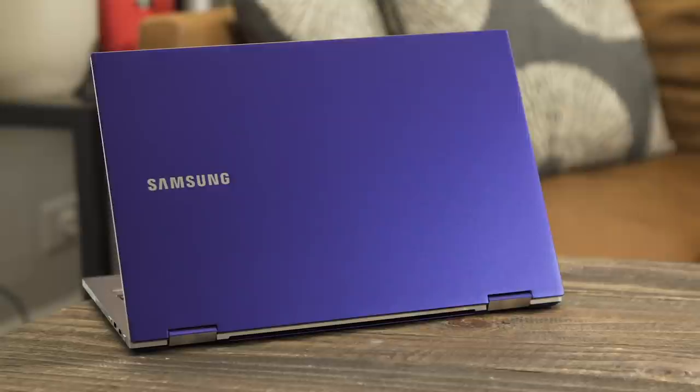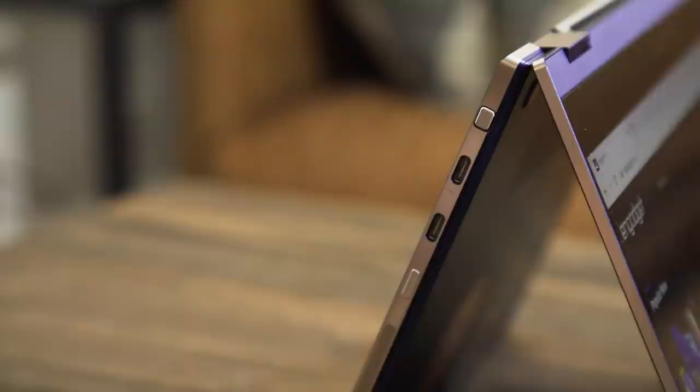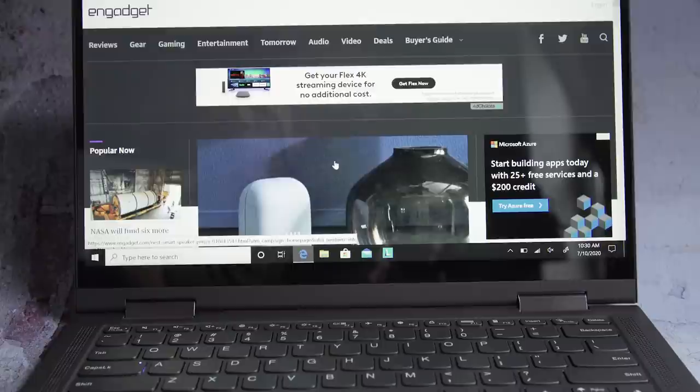I've been spoiled by the thin and light notebooks I've been testing lately, like Samsung's Galaxy Book Flex and the HP Elite Dragonfly. In comparison, the Lenovo Flex 5G feels quite chunky. If the HP laptop is a graceful dragonfly and the Galaxy Book Flex is an elegant butterfly, then the Flex 5G is a dull, unremarkable moth.